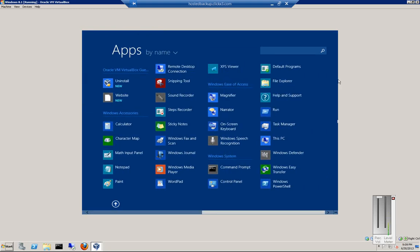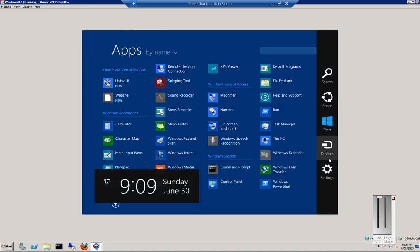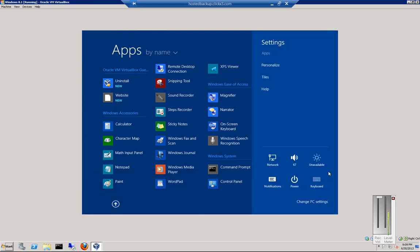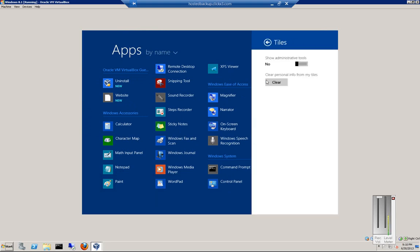So what you can do is go to the upper right-hand corner and then click on Settings. From there, you're just going to click on Tiles, and then Show Administrative Tools.